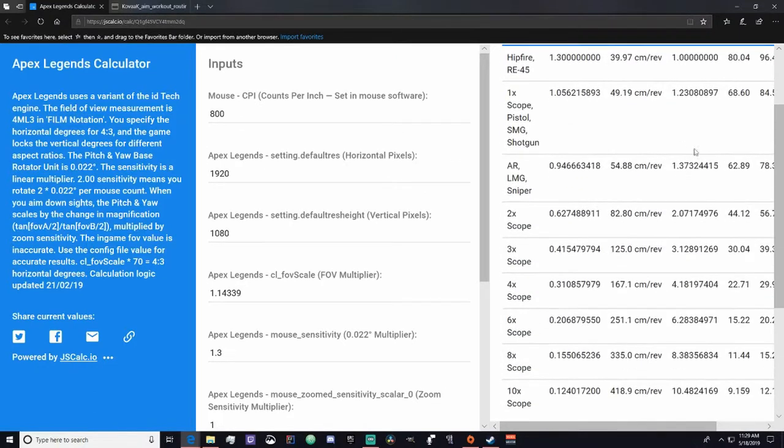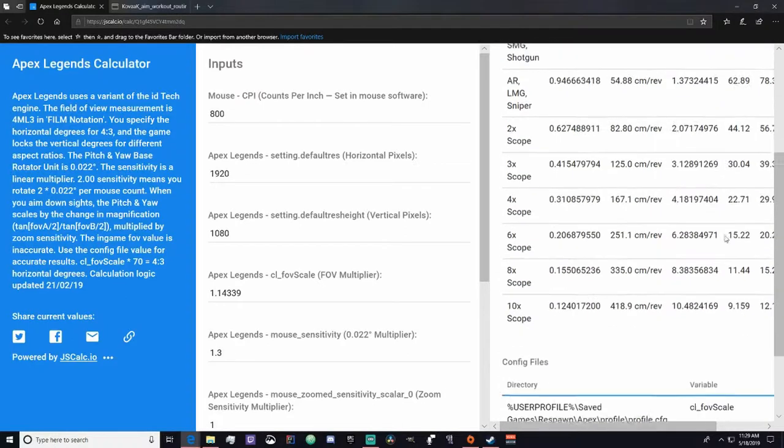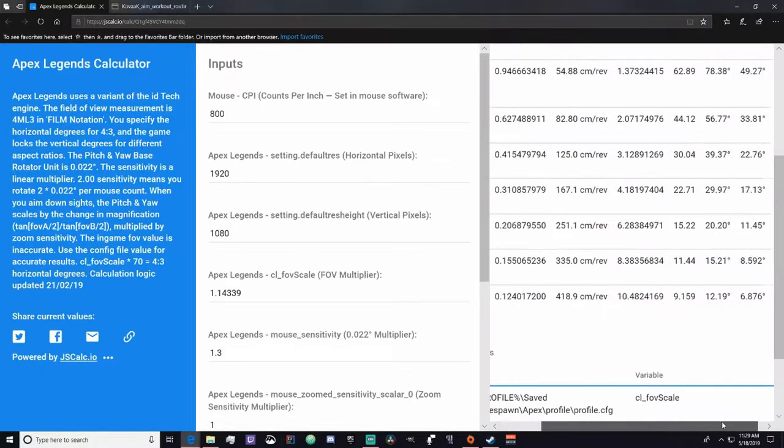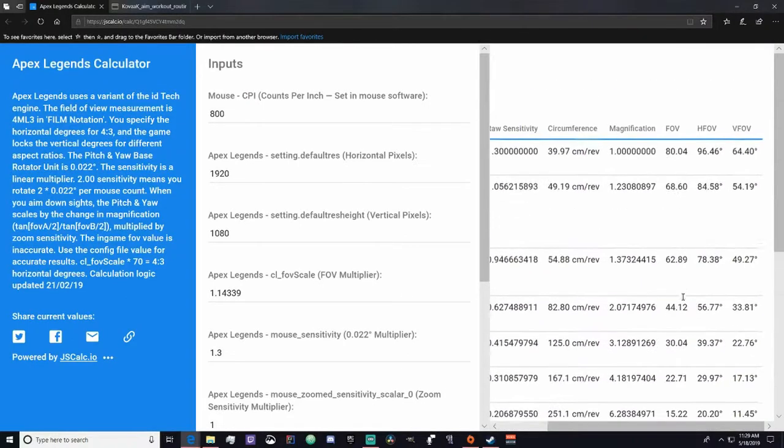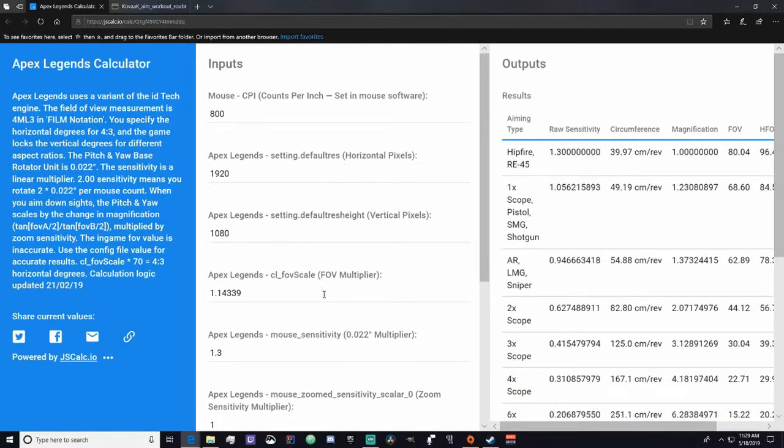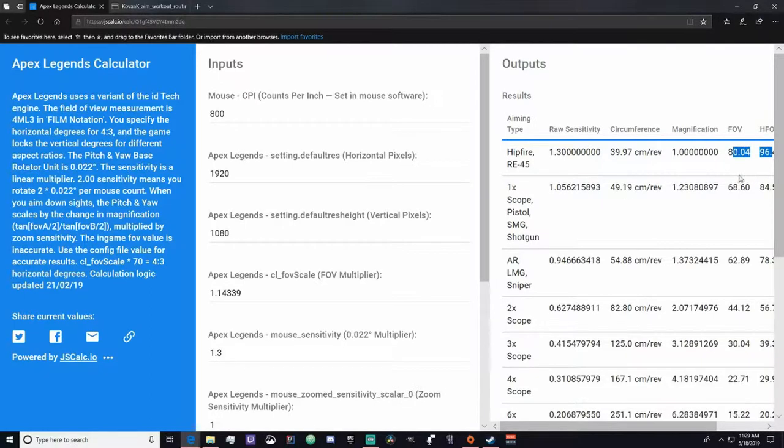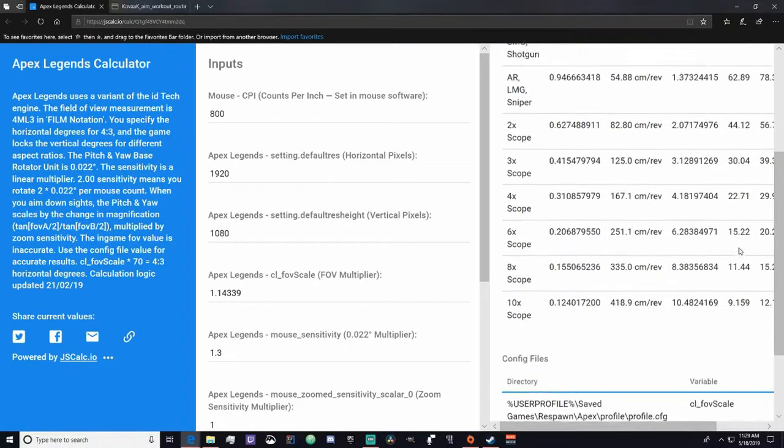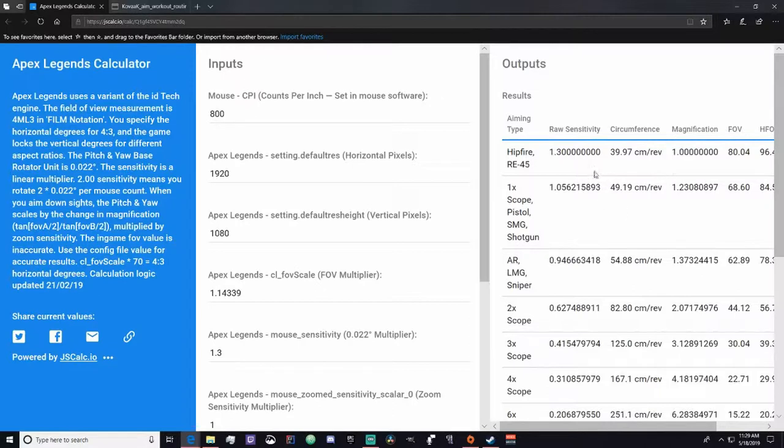So it goes all the way up and it changes your FOV as well, which is what the CLFOV scale is for, is to find this FOV for every single sight. So now let's take these values and put them into Kovaak's.